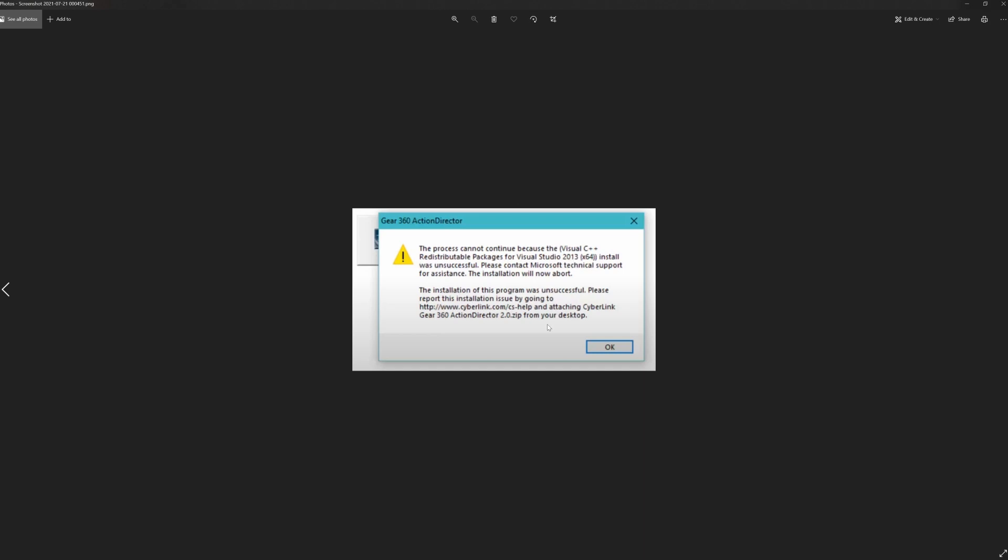Now the problem is you probably have it already installed, but you have a newer version than the one that the Gear 360 ActionDirector is expecting to find. So it gives you this error. There's nothing you can do because you cannot install the one that the Gear 360 ActionDirector is looking for because it's no longer available from Microsoft.